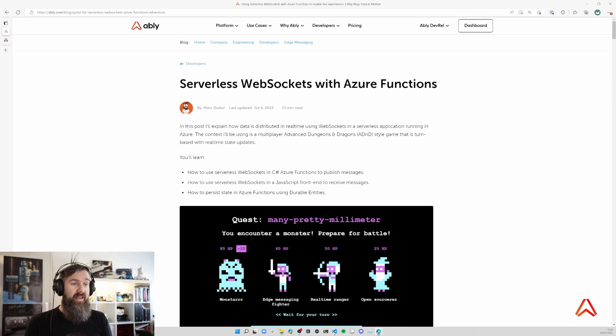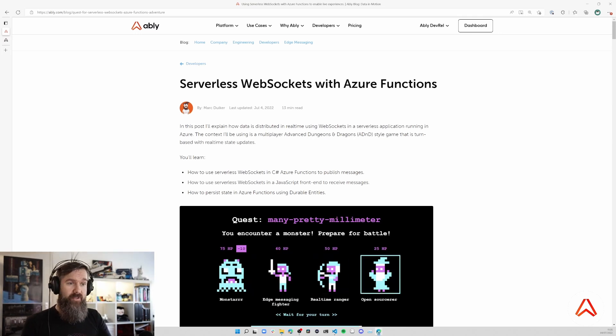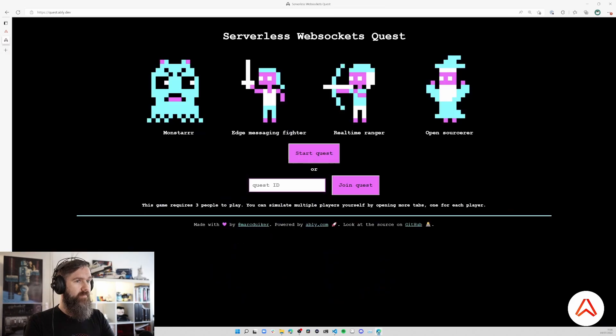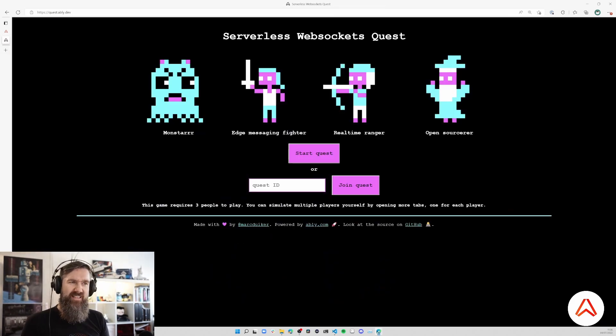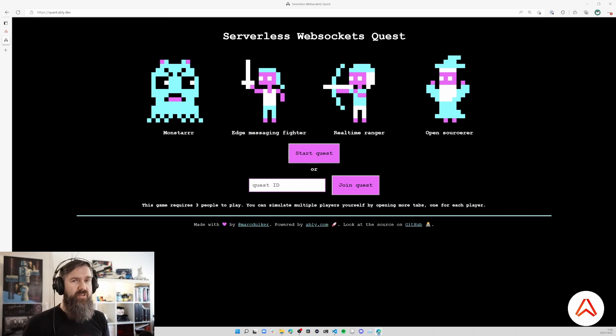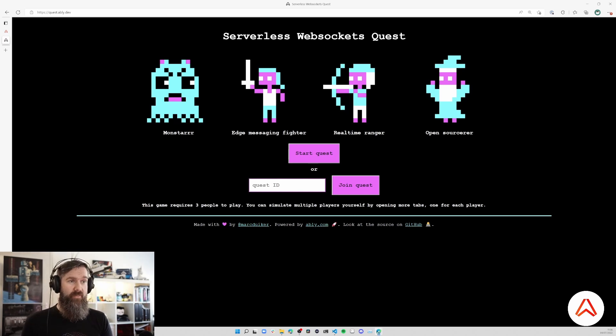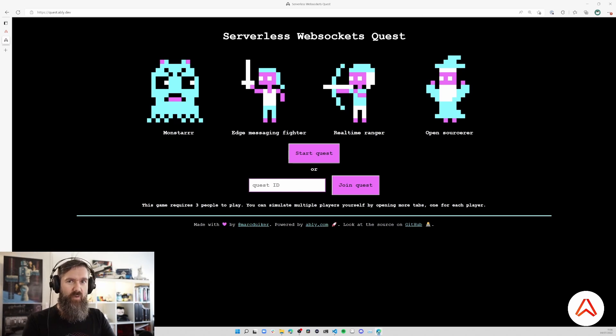The demo is built around a retro style D&D game where you gather a team of players and defeat a monster. It's a turn-based game with real-time game updates sent to the players. Let's play the game first before we look at how it's built.